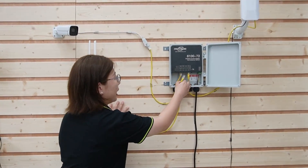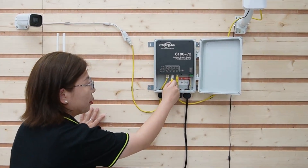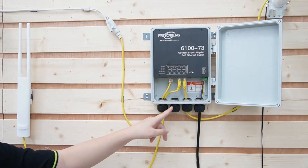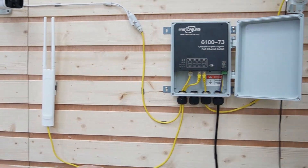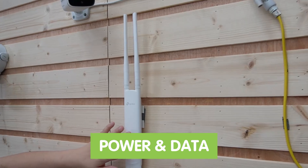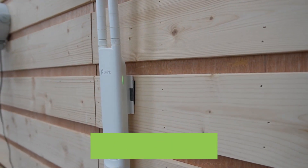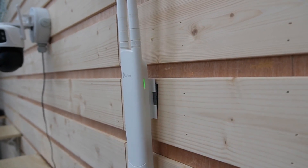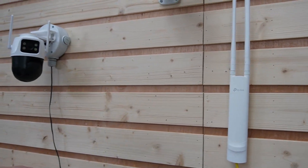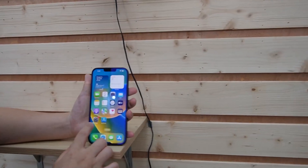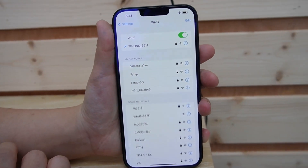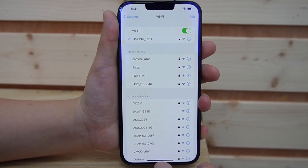Next, I'm going to use the ethernet cable to plug into our outdoor PoE switch. Using PoE technology, it's now transmitting both power and data for our TP-Link access point. As you can see, the indicator light is on. Let's check out our smartphone — go to settings — and we are already connected to the Wi-Fi.